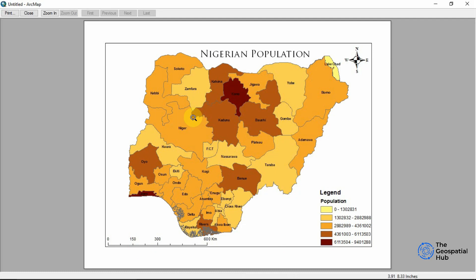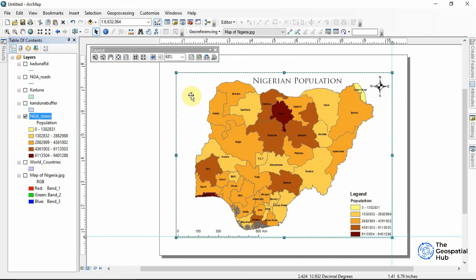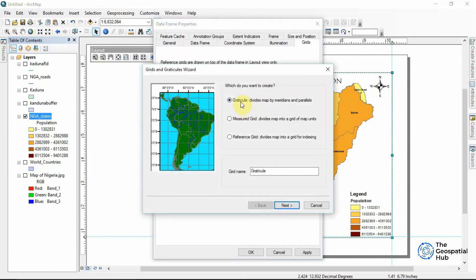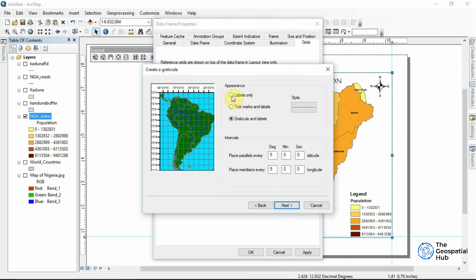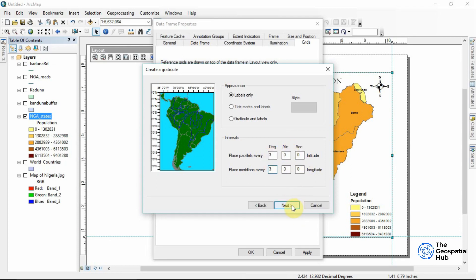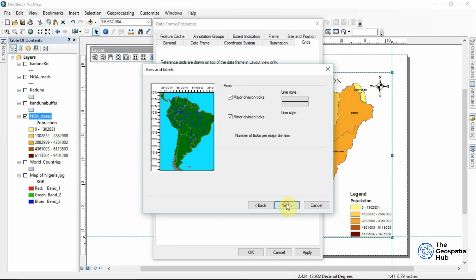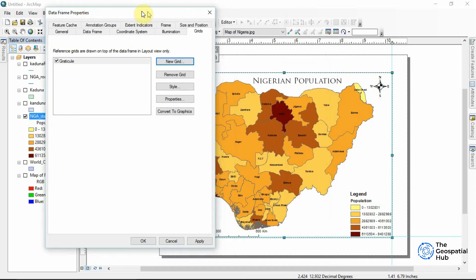One final element I'm missing is the grid. To add the grid, select the data frame, right-click and go to Properties. From the Properties you'll see 'New Grid,' and options for graticule, measured grid, and reference grid. I'm okay with the graticule, so I press Next. I want just labels — I don't want the grid lines to show. For placing parallels, every five degrees would be too much because Nigeria's longitudinal zone is between 3 and 15 degrees, so every three degrees makes more sense.